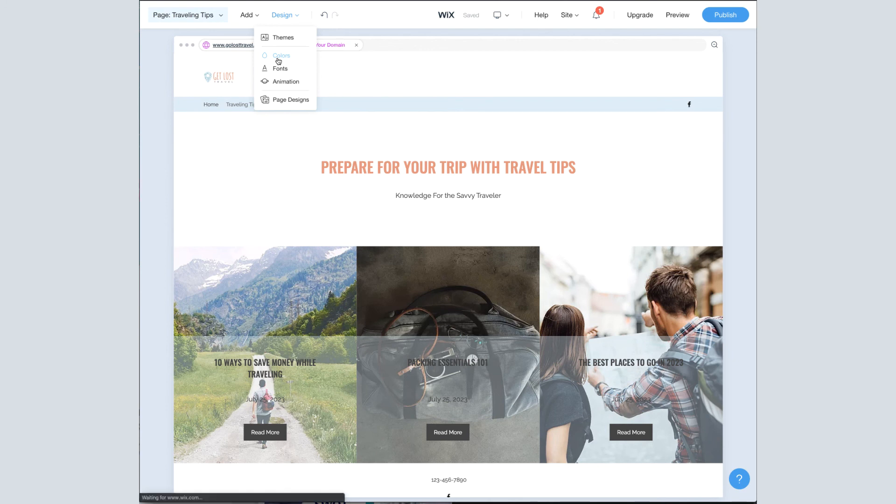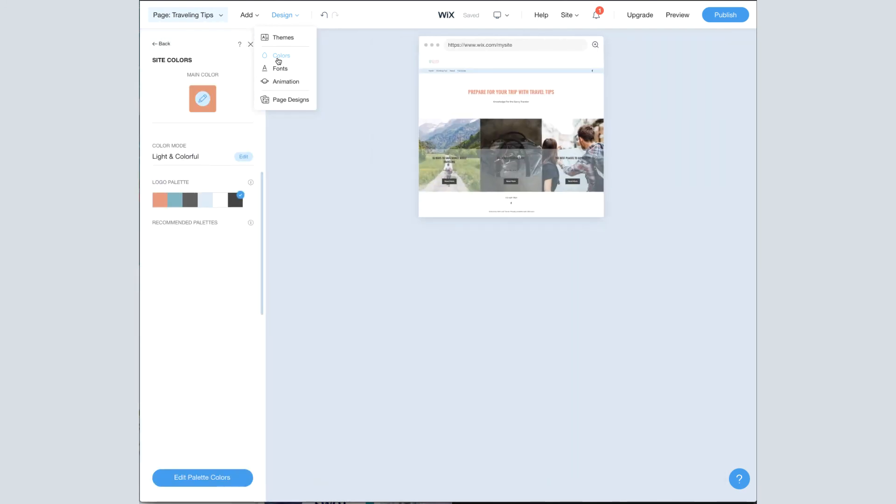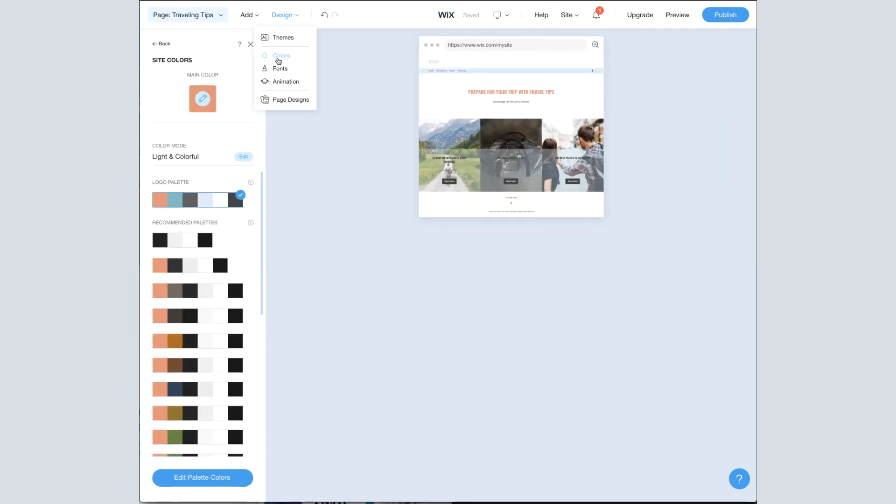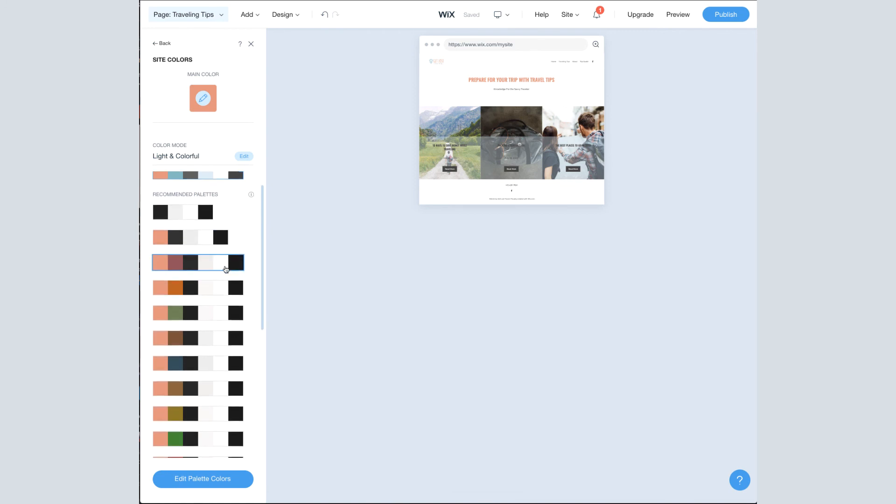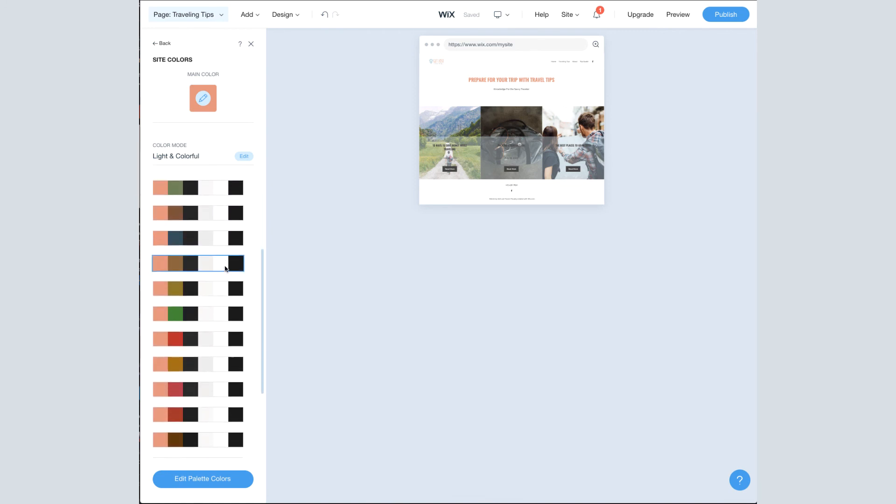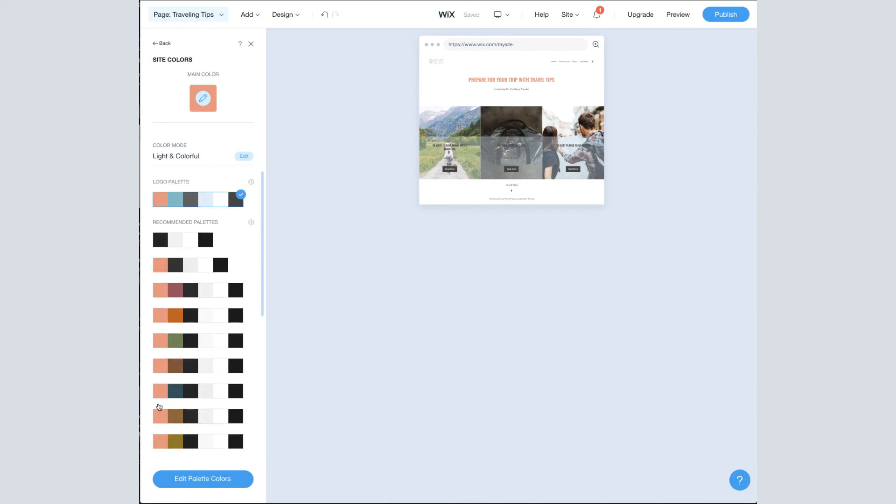So if I go into Colors, this is going to affect the entire site, not just the page I'm on. You can tell I am currently using the palette that was created from my logo because of this blue check mark here. You'll also see recommended palettes that Wix has created. Notice that the first color in all of these is the same. It's the same as the main color up here.